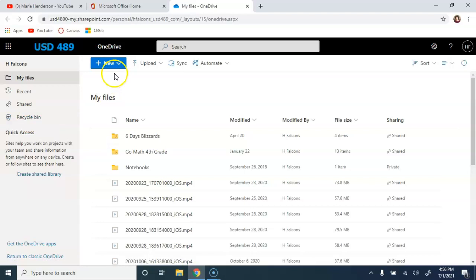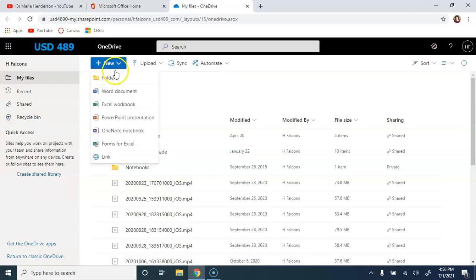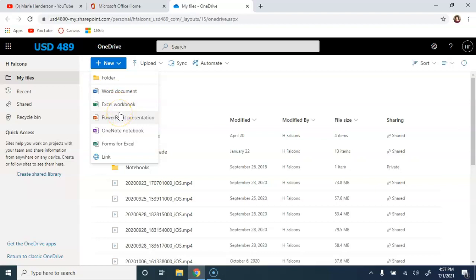Here across the top, you have the option to create new things, including a new folder, or you can generate new files such as Word documents, Excel workbooks, PowerPoints, etc., using the online versions of those tools.